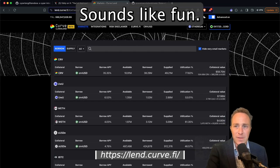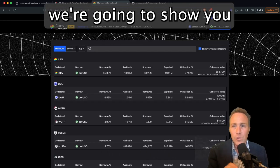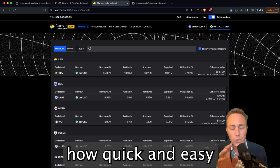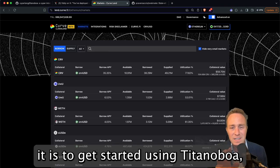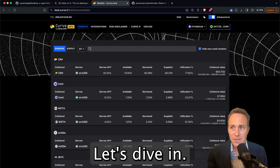The results are going to be a series of Jupyter Notebooks which you can easily download and run yourself. Sounds like fun? In fact, in this video we're going to show you how quick and easy it is to get started using Titanoboa and even use it to launch a meme coin. Let's dive in.